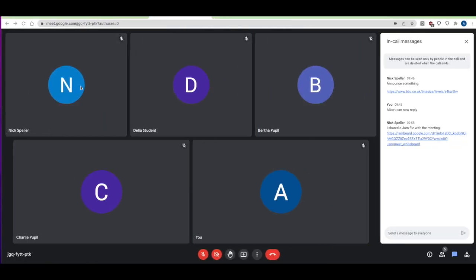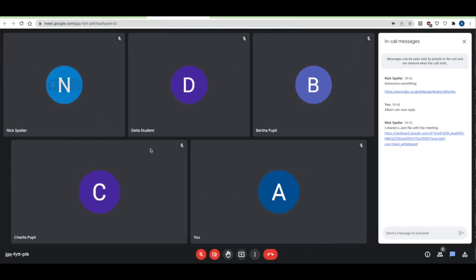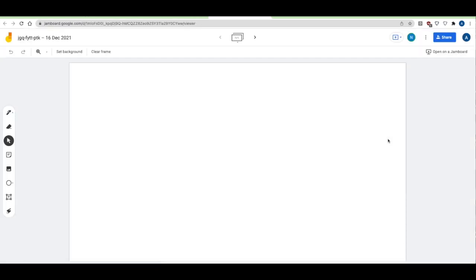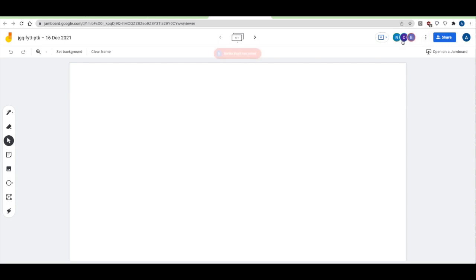Albert the pupil gets the link to the Jamboard in chat, clicks it, and is straight into the Jam. He can see who else is in there, and all other pupils with access can also join. As they all join, their initials appear at the top.